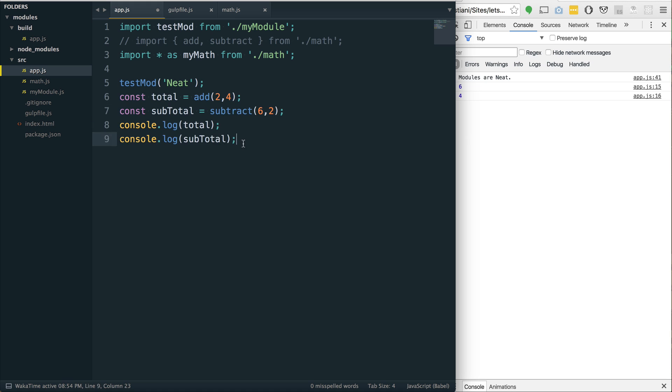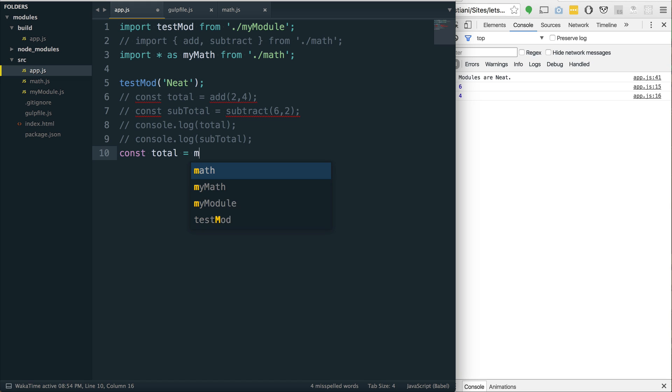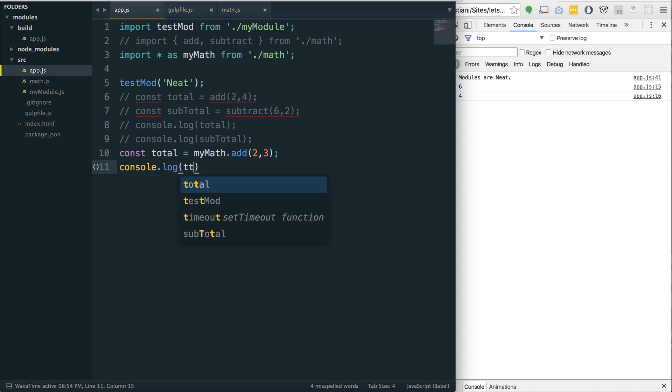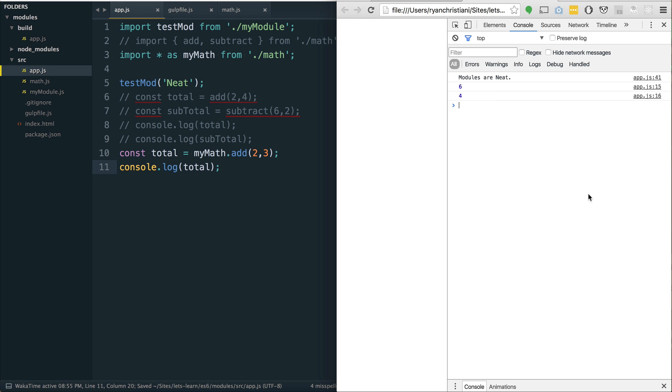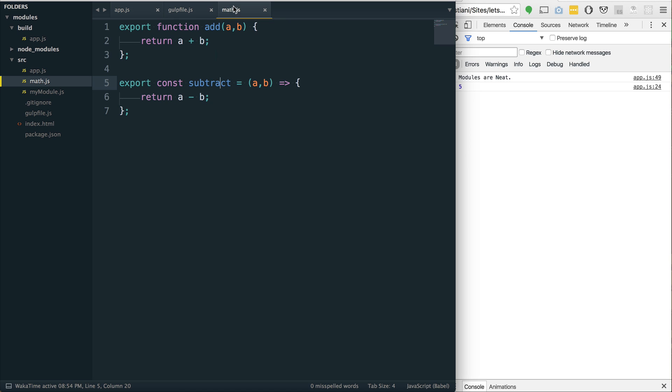So, I'm going to say my math because there's already a math object in there. My math from ./math. And then, if we want to use that, we can say const total equals my math. So, this is basically going to be an object now. My math.add two and three. Console.log total. And refresh and we get five. So, this will pull in everything and store it on this object.